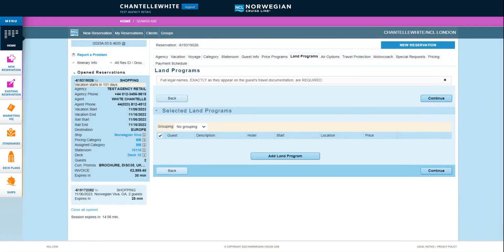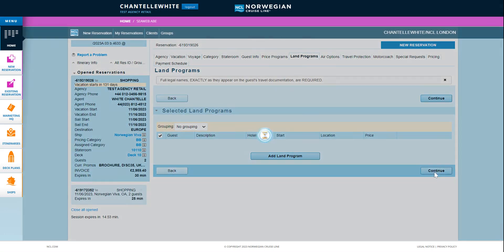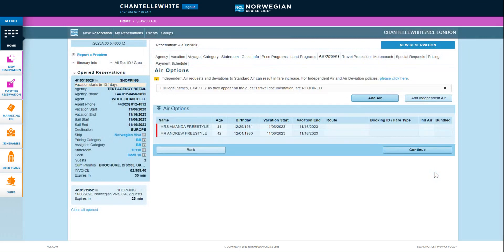On the land program tab you can add any applicable cruise tours or hotel programs. If you don't want to add these at this stage just press continue.